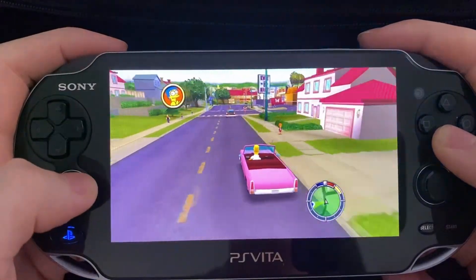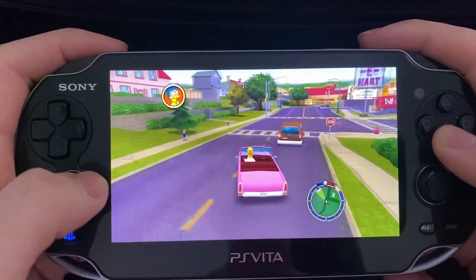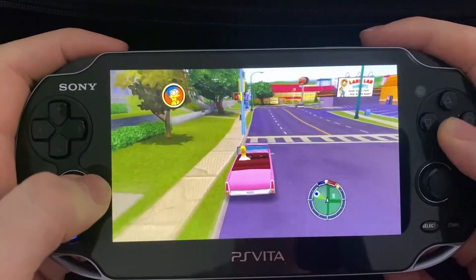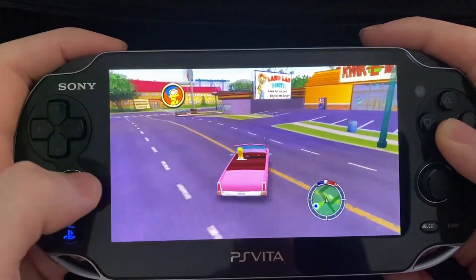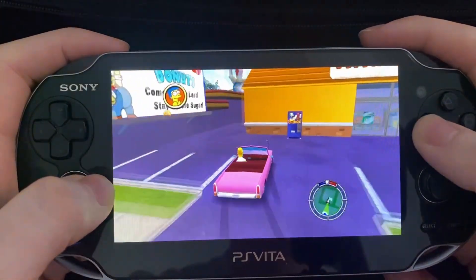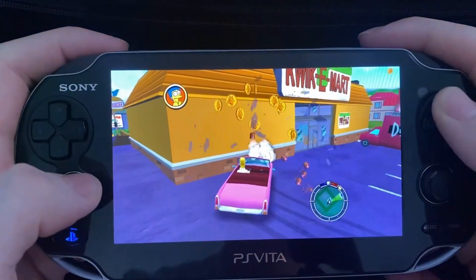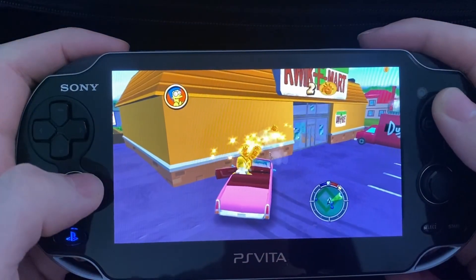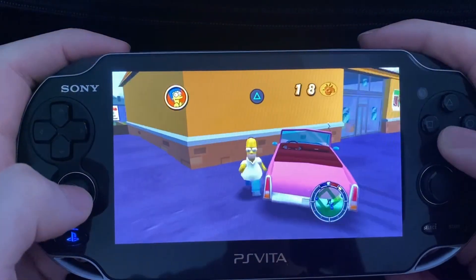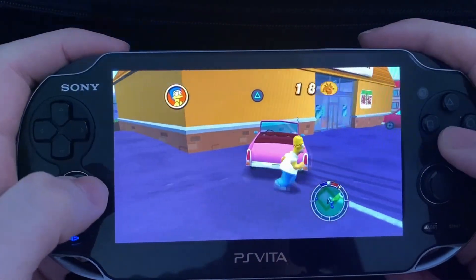In this video I'm going to be showing you how to install one of the most loved video games and potentially the most anticipated PS Vita port of all time, Simpsons Hit and Run.